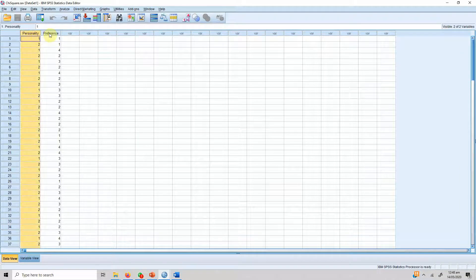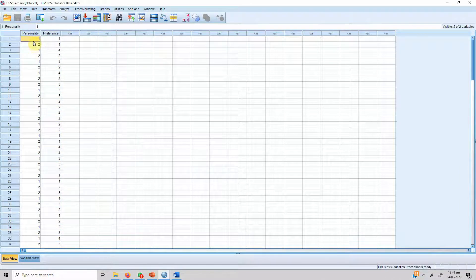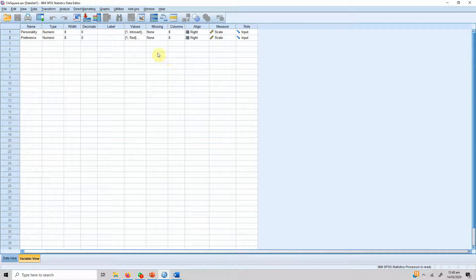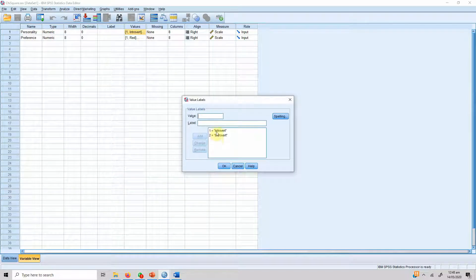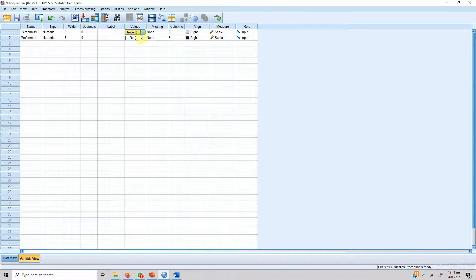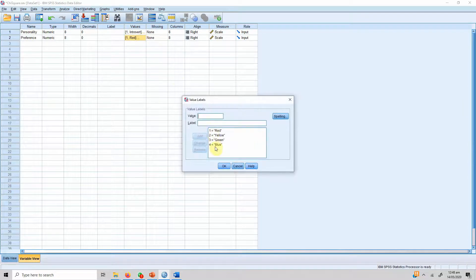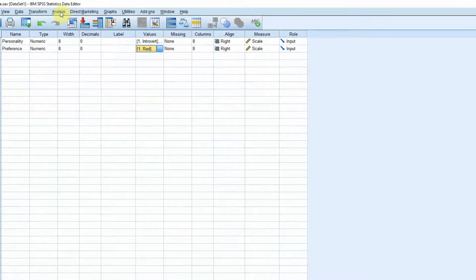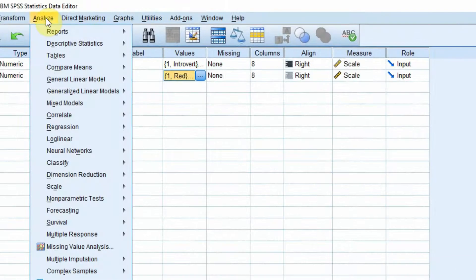In order to run the chi-square test of association, we use this example: we want to check the association of personality with color preference. Personality could either be introvert or extrovert, coded as 1 and 2 respectively, and the preference is for four different colors.